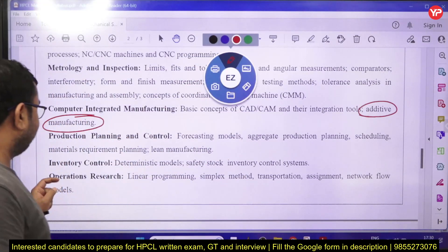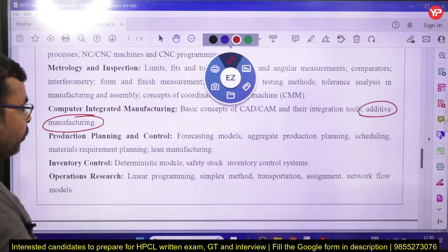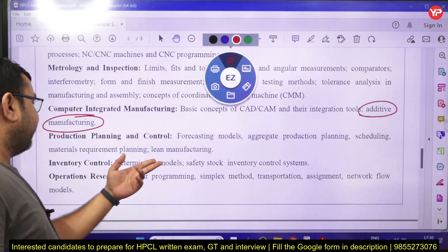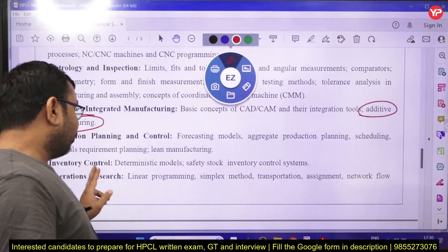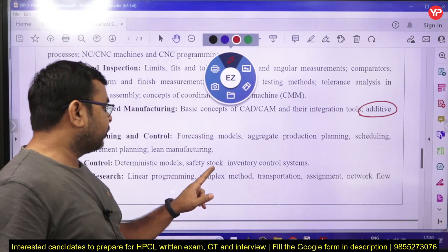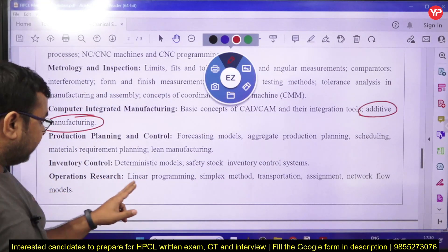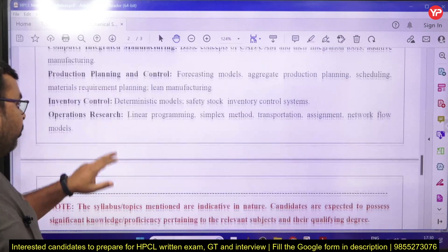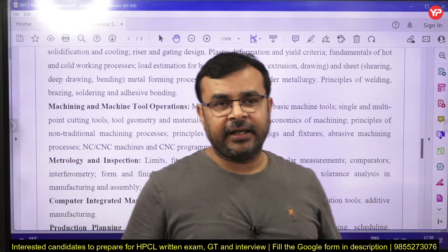In production planning and control, the syllabus includes forecasting models, aggregate production planning, scheduling, material requirement planning, lean manufacturing, and inventory control. For inventory control, you only need to study the deterministic model — not the probabilistic model — including safety stock and inventory control systems. Operations research covers linear programming, the simplex method, transportation, assignment, and network flow models. This completes the full mechanical engineering syllabus for HPCL.